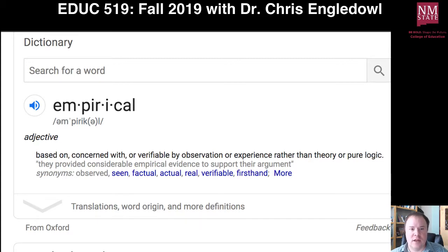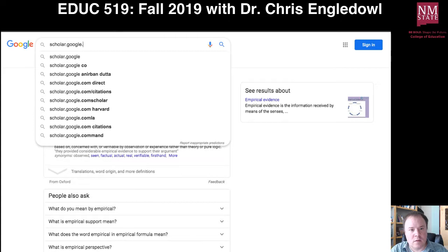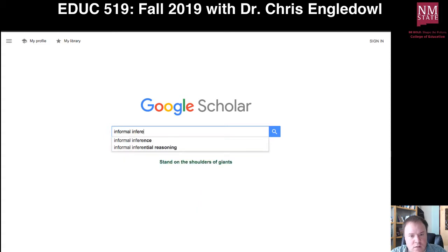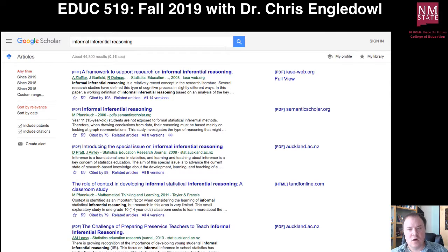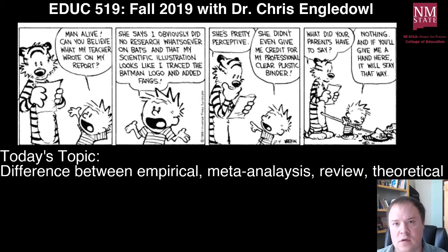So when you're looking for literature, let me give you an example. If we go to Google Scholar and search for a topic — my area is mathematics and statistics education — I'll type in a topic that is kind of burgeoning in the field: informal inferential reasoning. Let's look at the titles here and try to make some judgments about whether these things are empirical or not. Everything else in that list — meta-analysis, review, theoretical — none of those things are empirical. They have a specific purpose but they're not considered empirical.